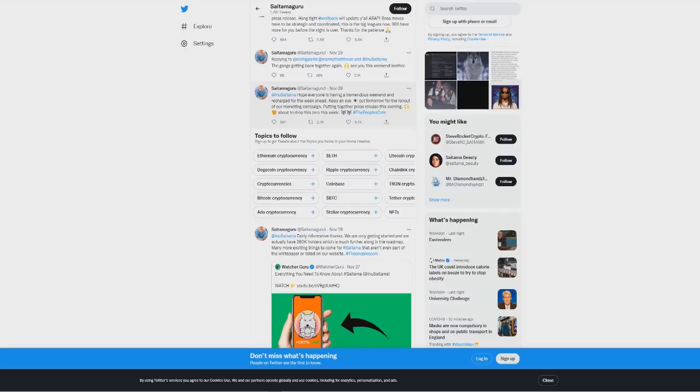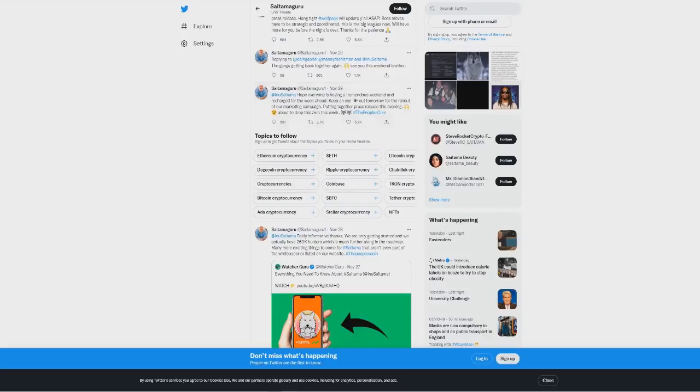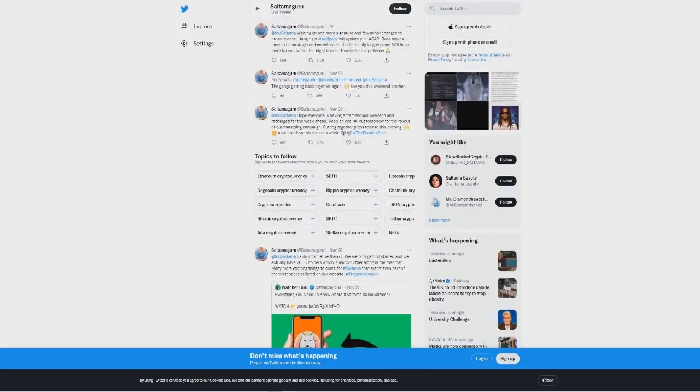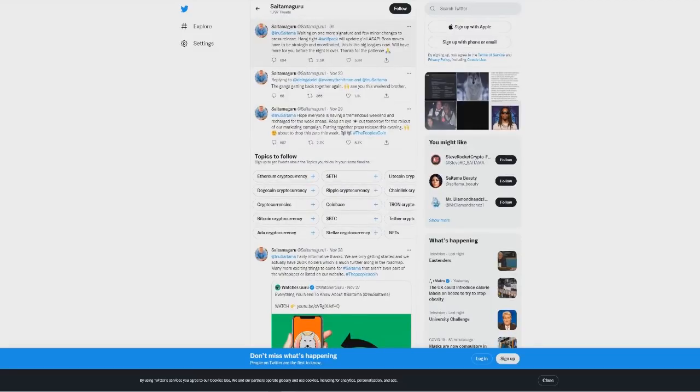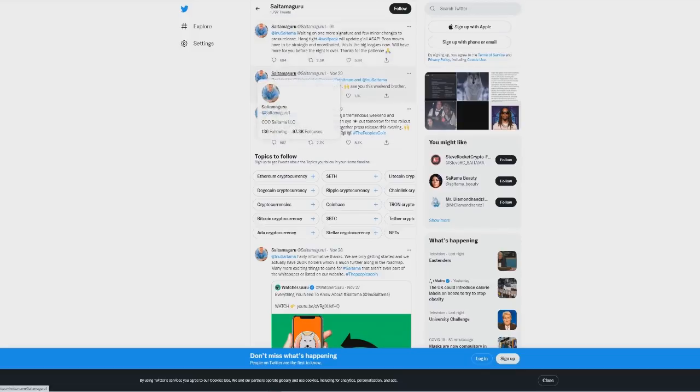Then he made another statement saying waiting on one more signature, a few minor changes to press release, hang tight wolf pack, will update you as soon as possible. Boss moves have to be strategic and coordinated, this is the big leagues now. We'll have more for you when the night is over. That was the tweet nine hours ago.